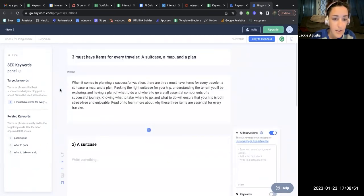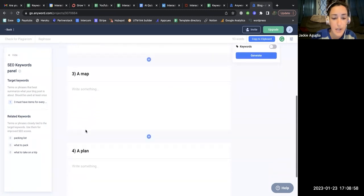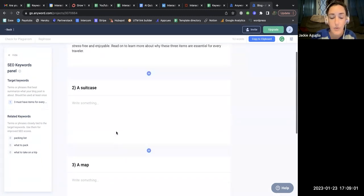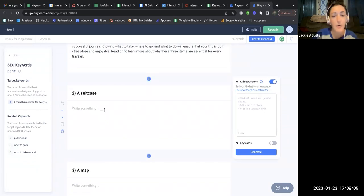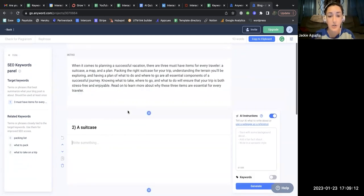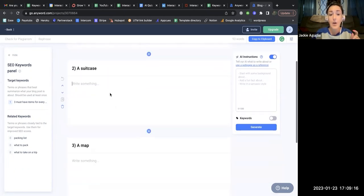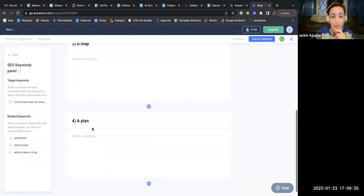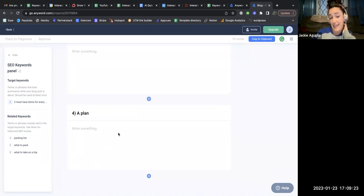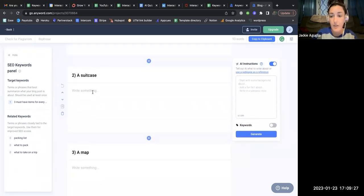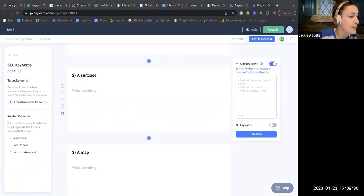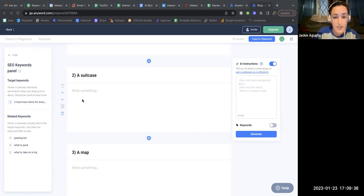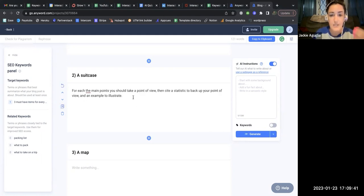In the editor, the outline filled in with the title, the introduction, and three main point headers — but it didn't actually write what those main points should say. In Jasper and ChatGPT, I was given around 200 words per section automatically. Here I have to go into each section and add additional prompts for it to fill in those spaces.